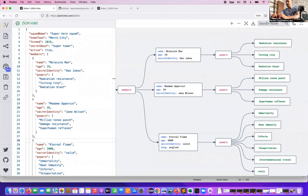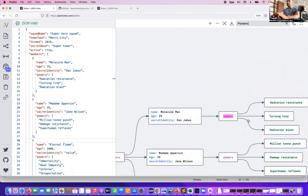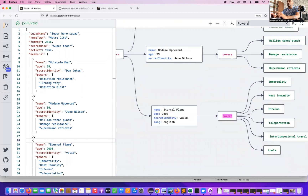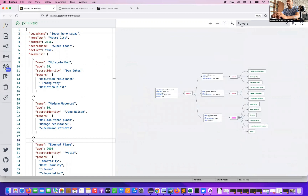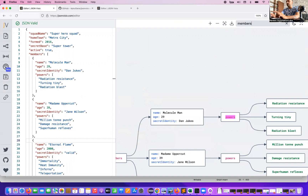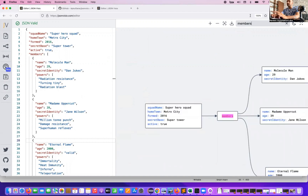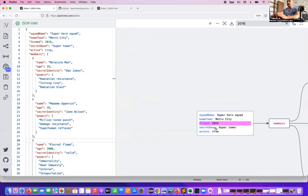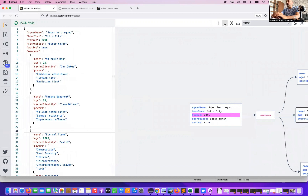One thing I also noticed is that you can search for a specific node value. For example, 'powers' is a node — let me search for it. In the diagram it will highlight the powers node, and since there are three nodes, you keep pressing Enter to cycle through one, two, and three. You can also search for 'members' — it highlights members immediately. If you search for a value like 'true,' it will tell you how many times the true value appears in the entire JSON. Similarly, searching for '2016' will reflect all occurrences of 2016. It's a really cool feature.